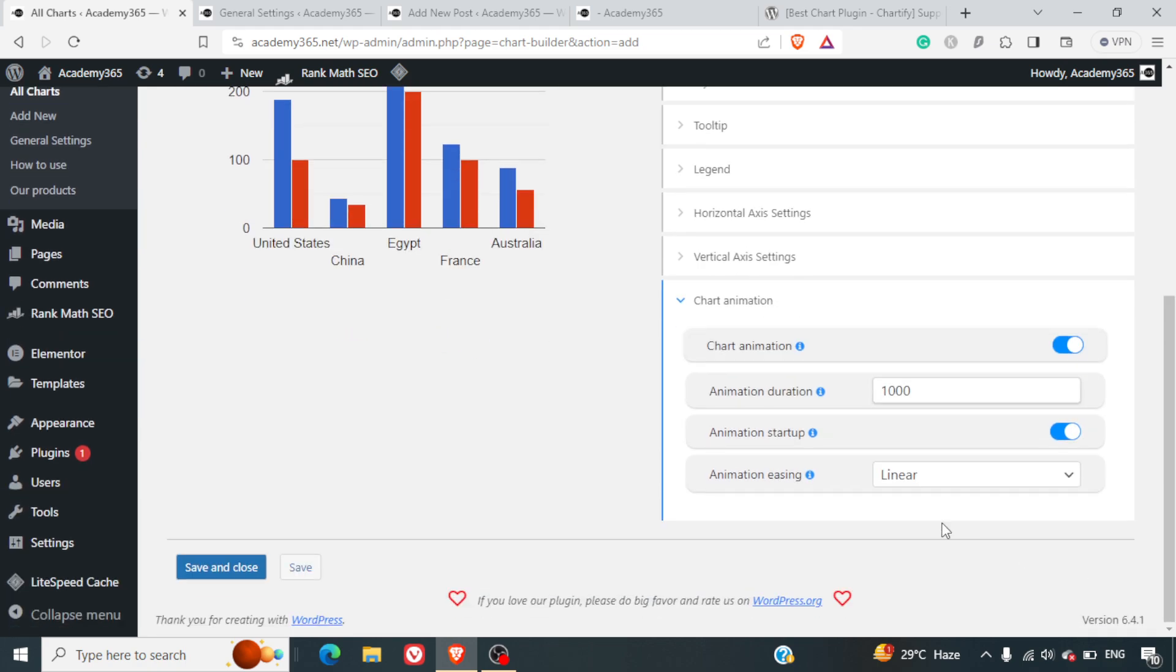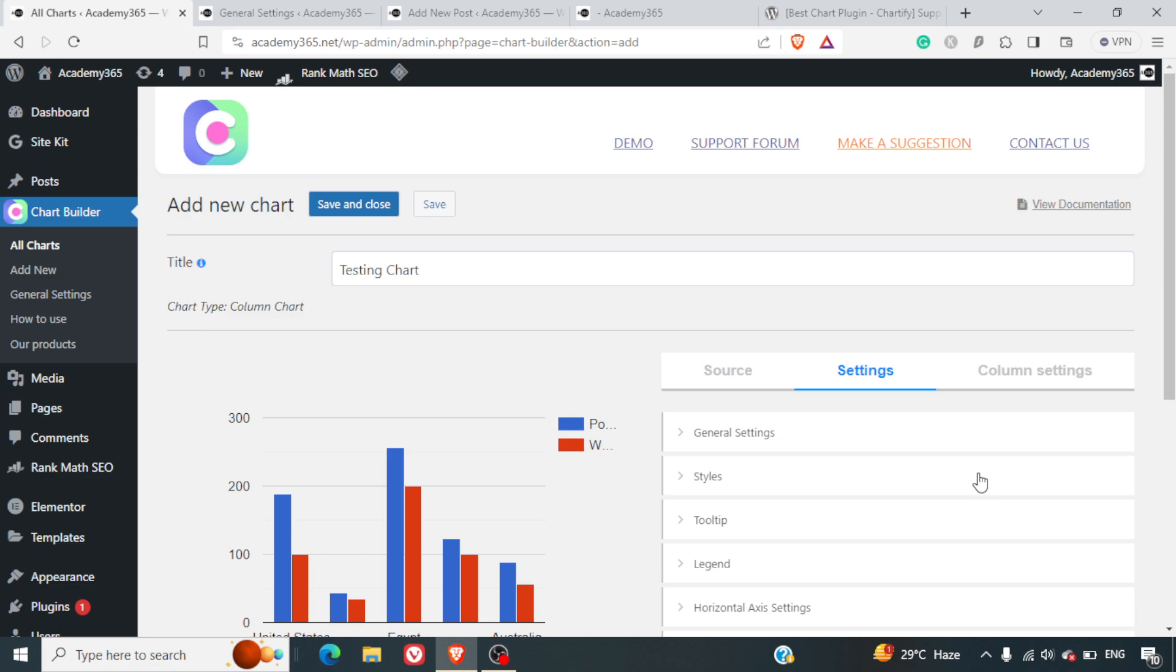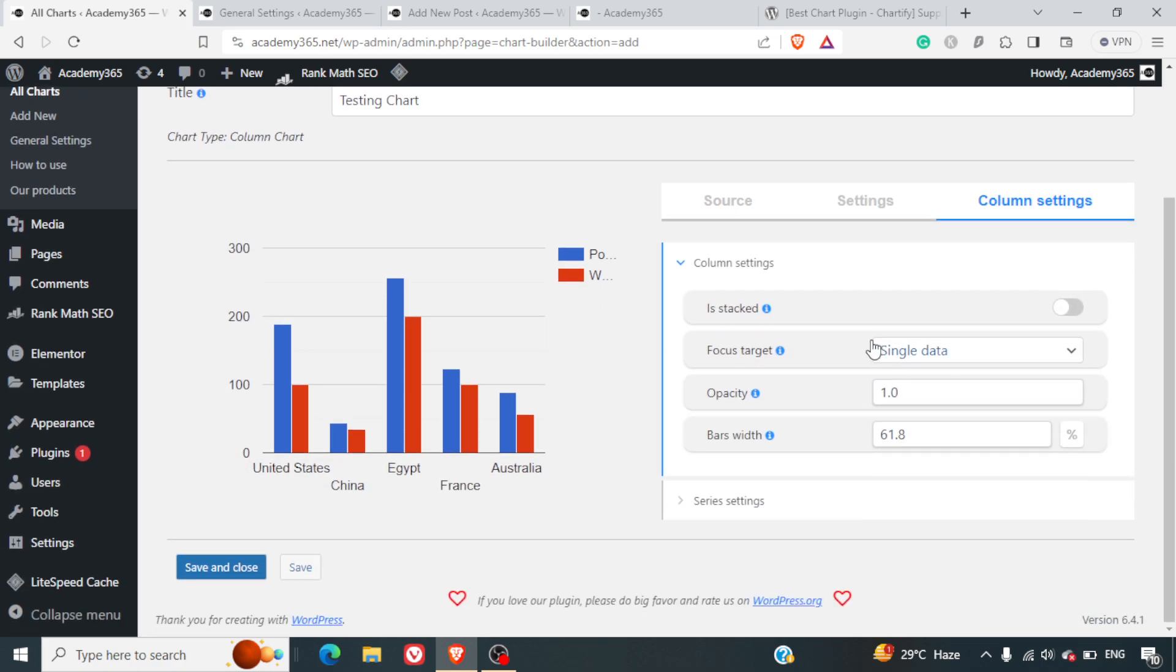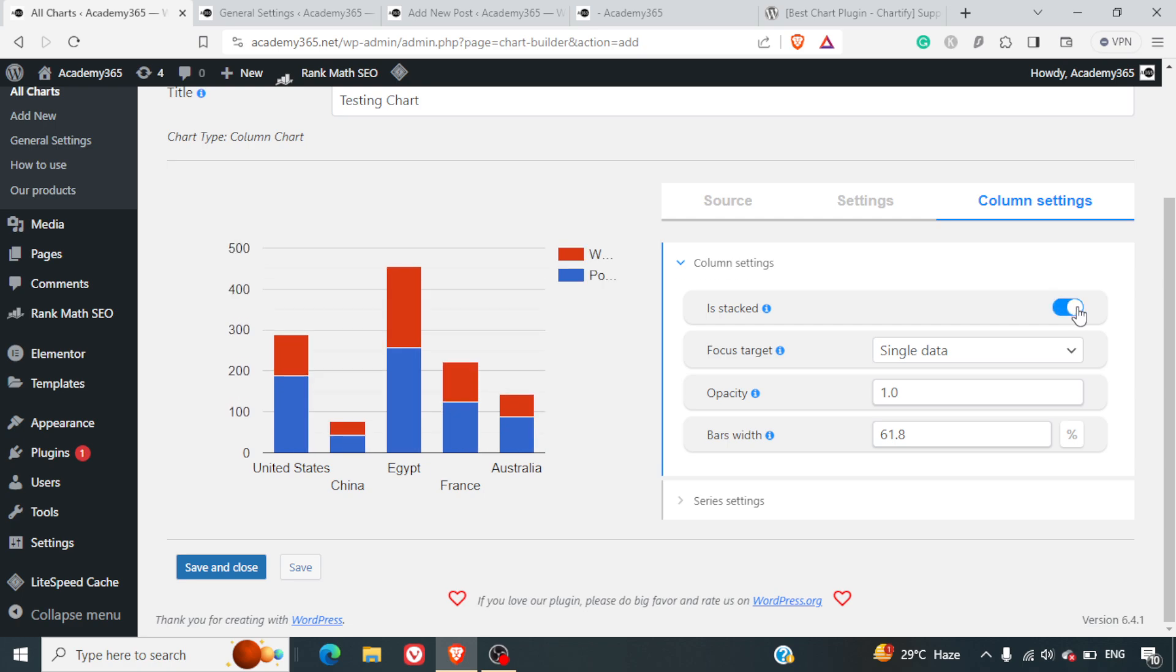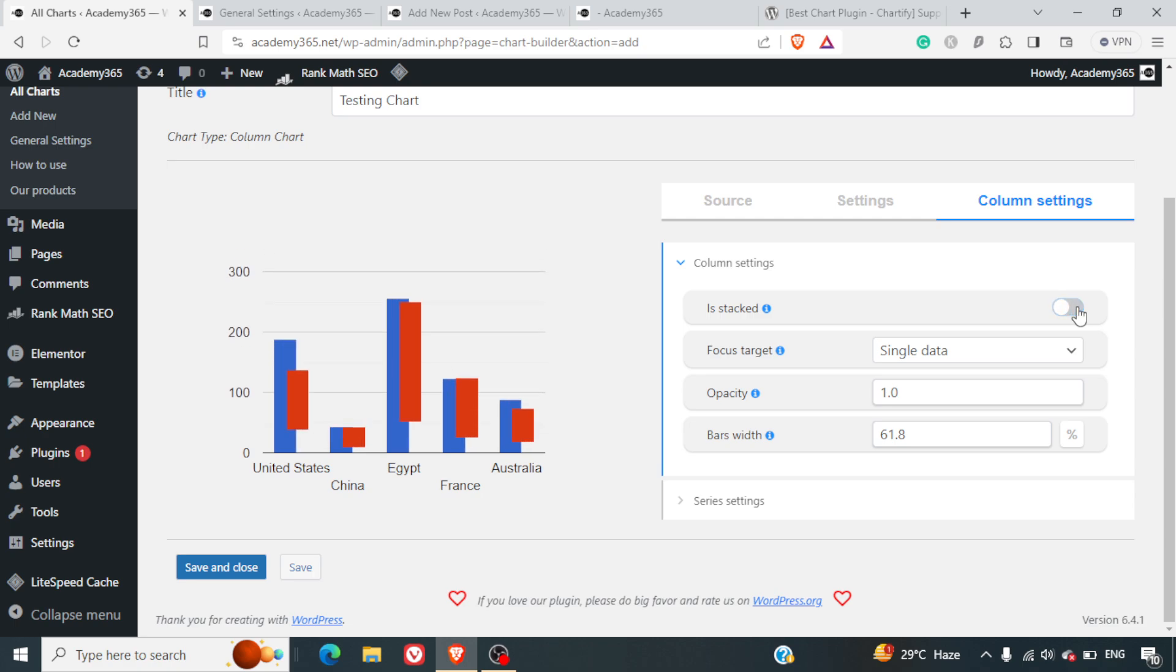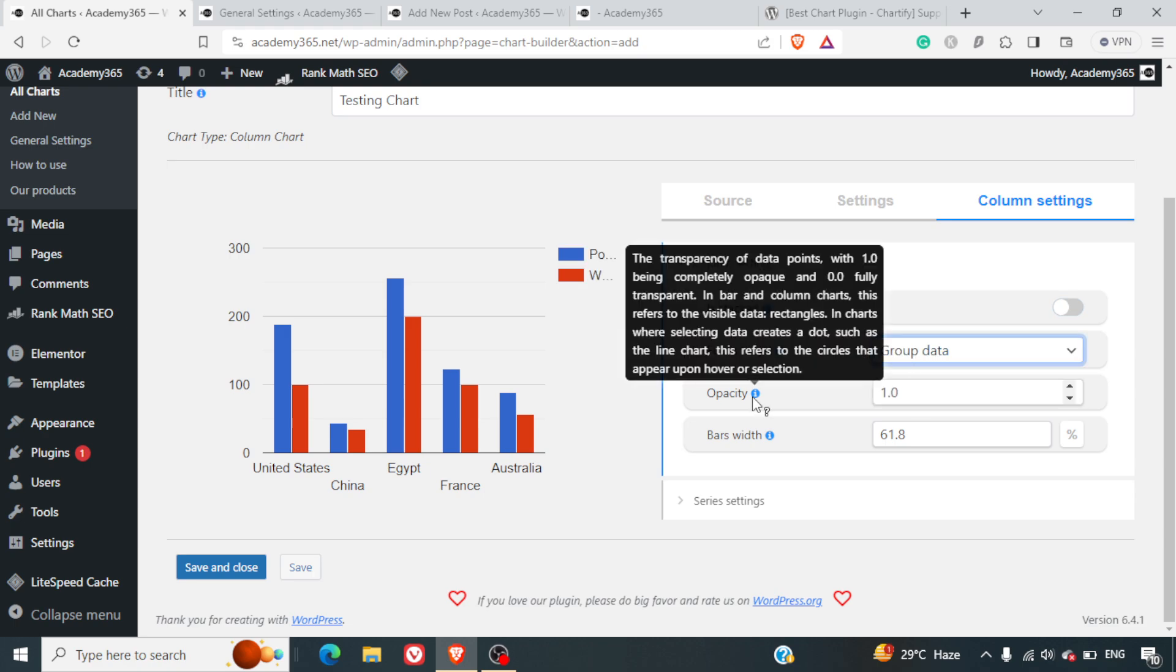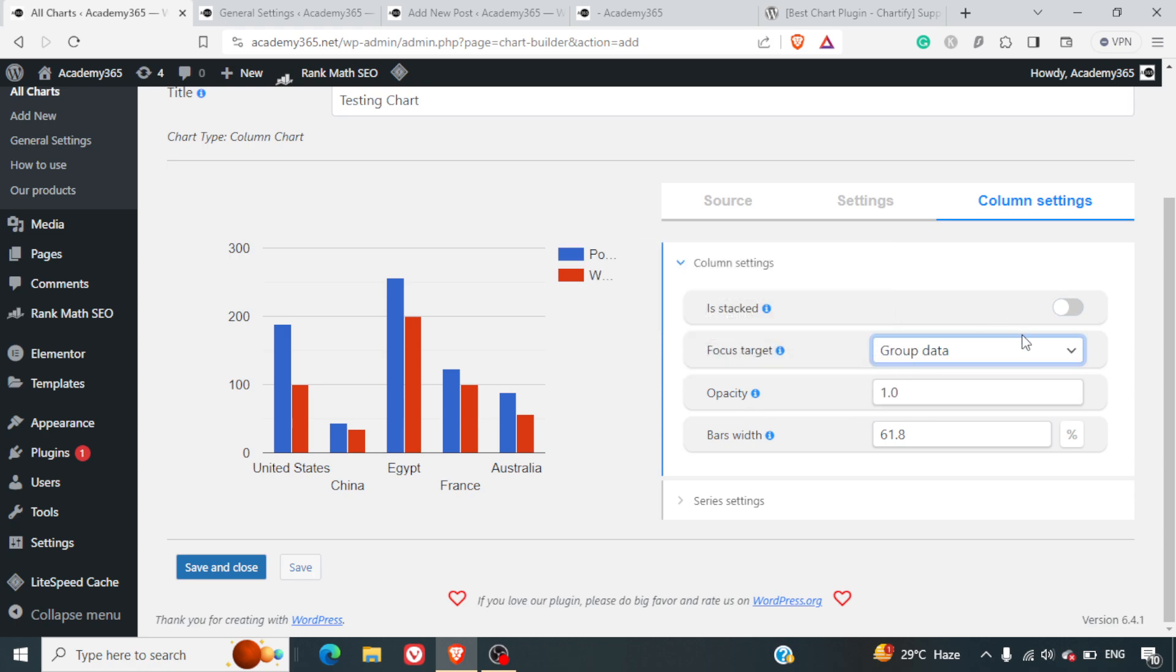Then you've got column settings as well. Is it stacked? Do you want it one above the other or just besides each other? If you want to group the data, you can group the data as well. You can select the opacity and how wide you want the charts to be.